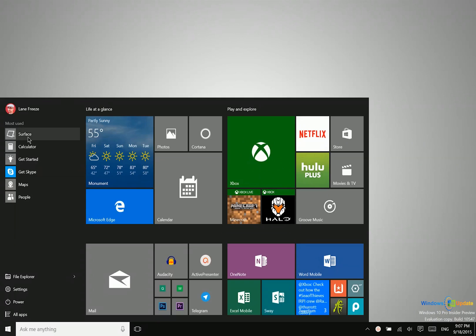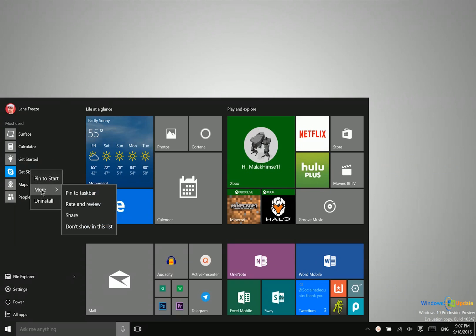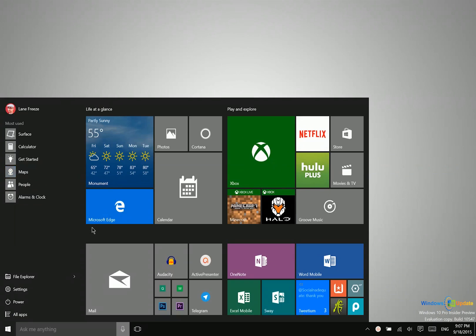Now you can also remove applications from this area. So if I don't want to see this application, I can go ahead and say more and then do not show in this list.